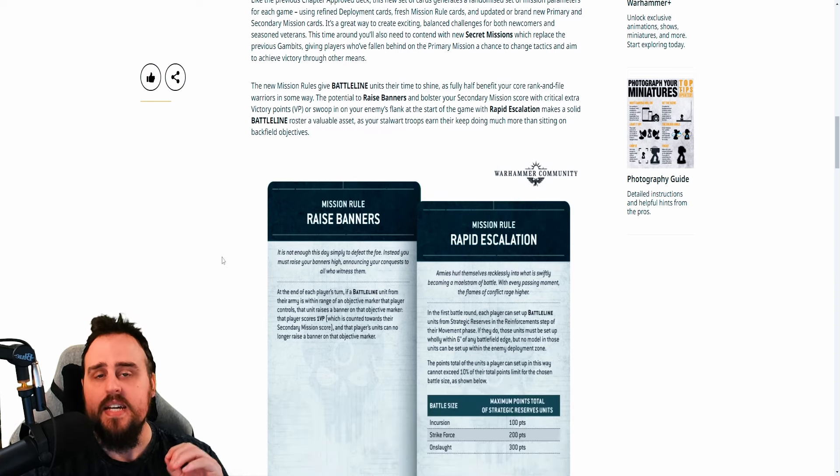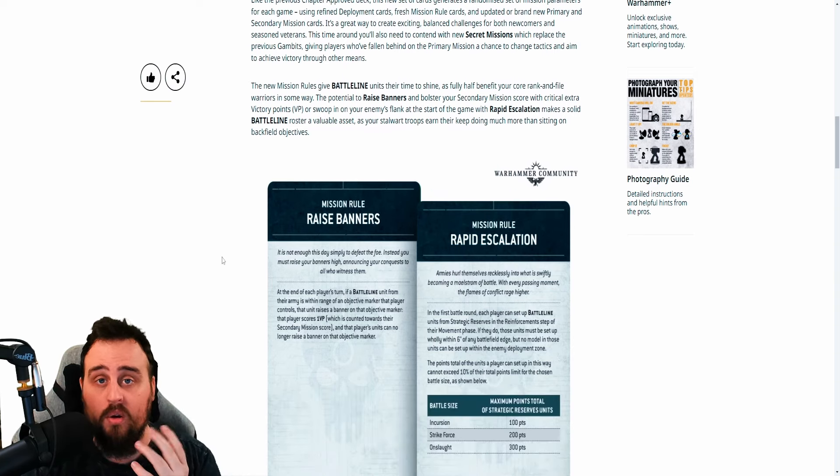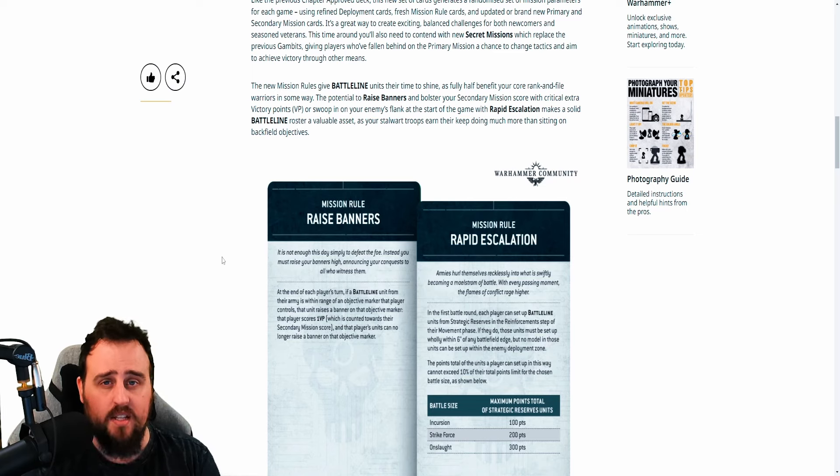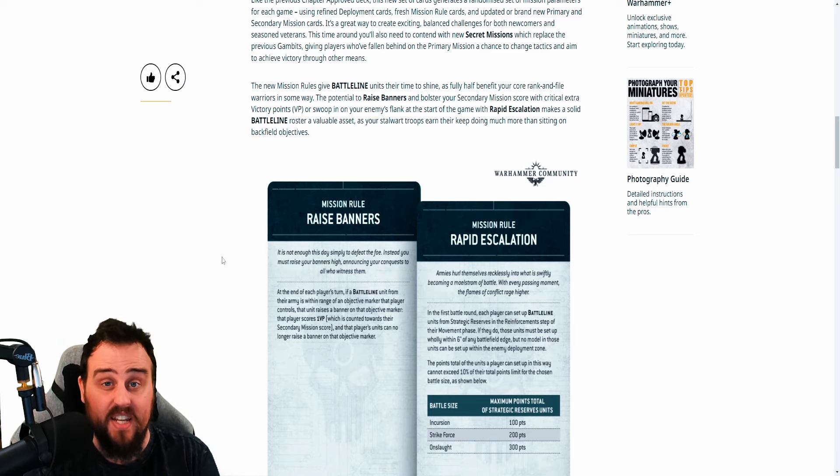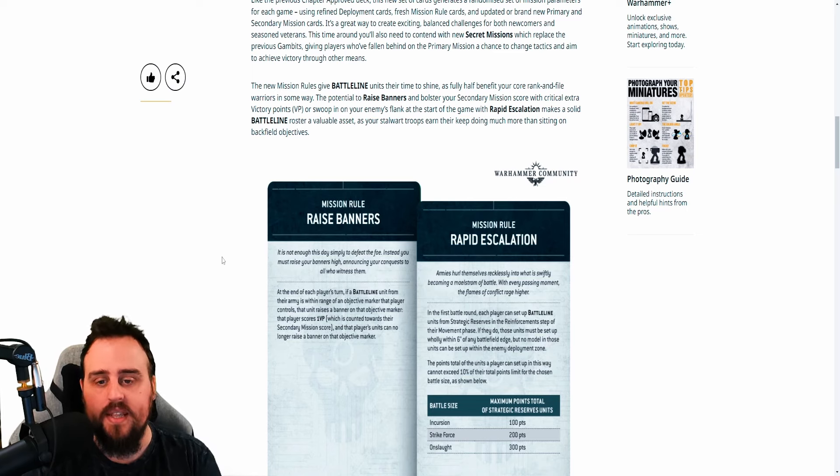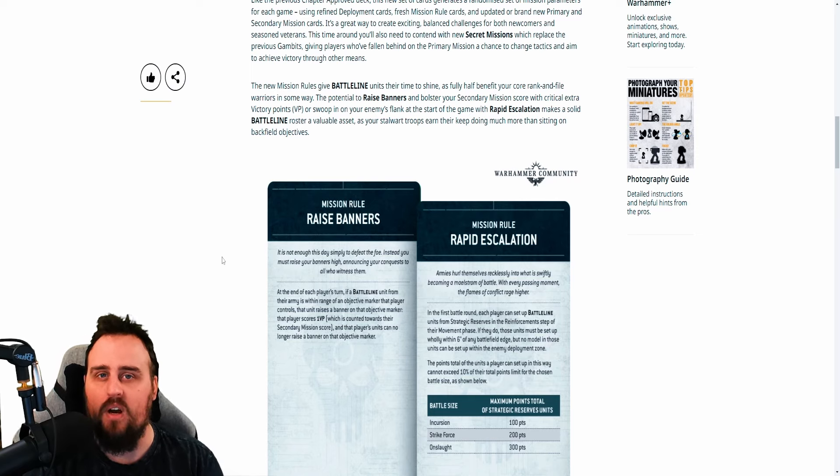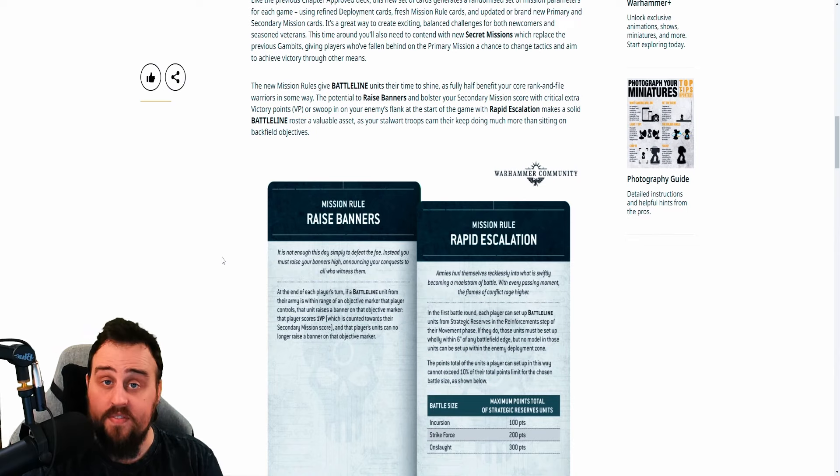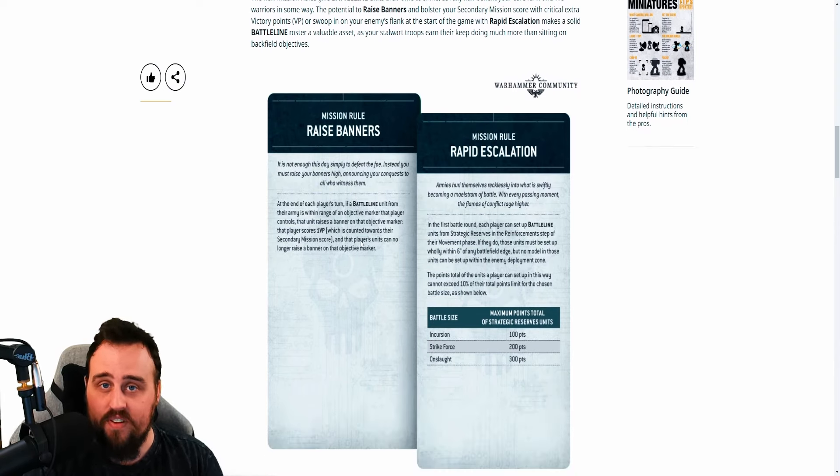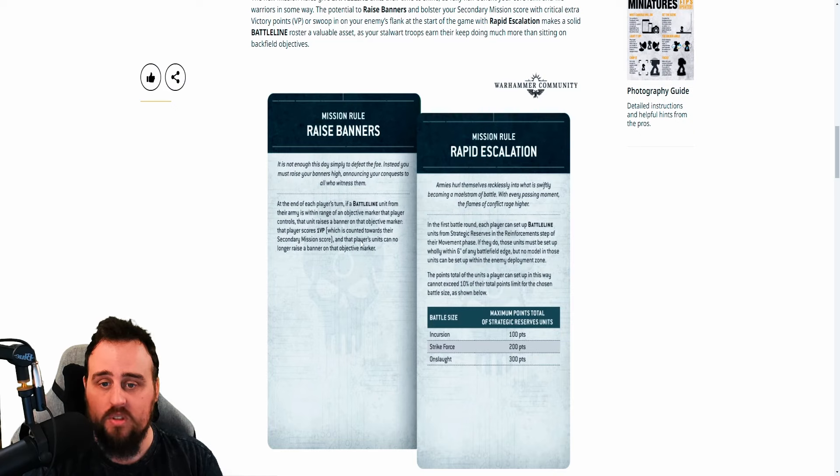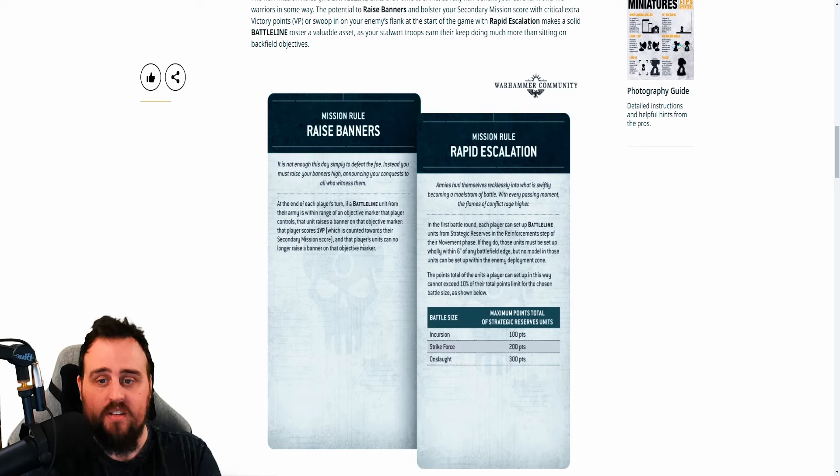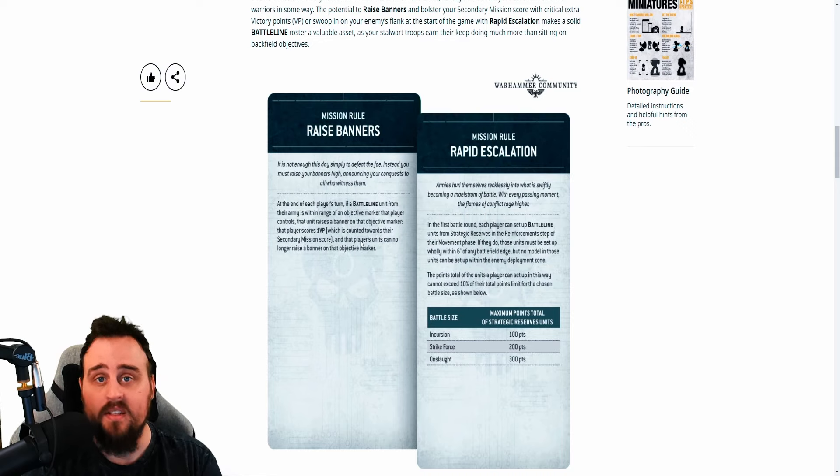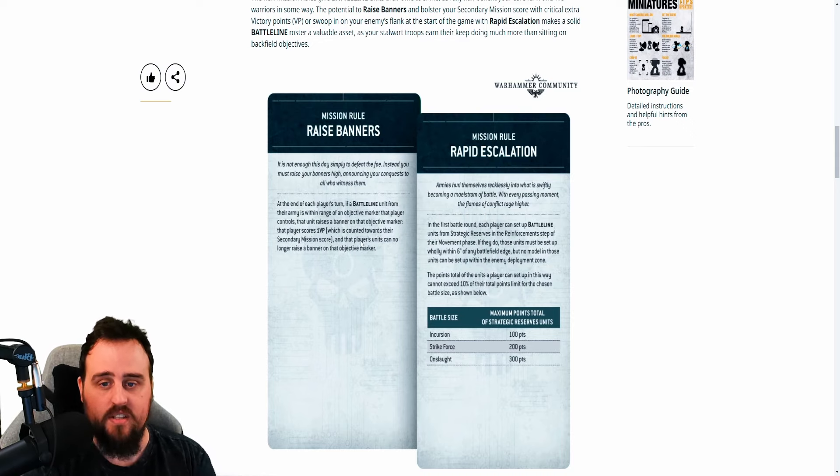The second thing is that there is a big focus from what they've shown on Battleline units. Now, it could just be that this is a couple of cards within the deck and everything else doesn't have anything to do with Battleline. But at the very least, it means that you will have to consider having Battleline in your list, because otherwise these will just be completely undoable. And they're not terrible either. Raise Banners just gives you a flat extra 1vp for each time you're controlling an objective marker. And this happens at the end of each player's turn, so it means you can push a bunch of Battleline units out and then start getting stuff by the end of the turns, which is really fantastic.